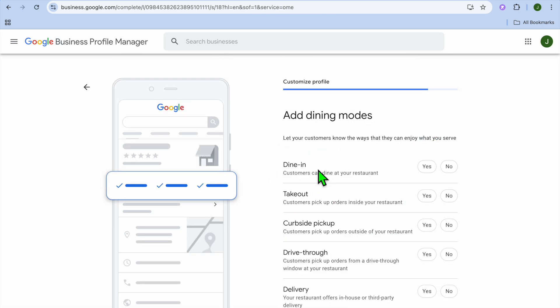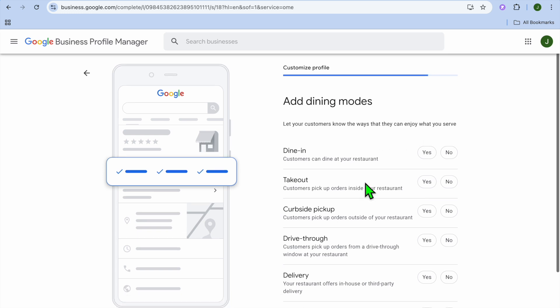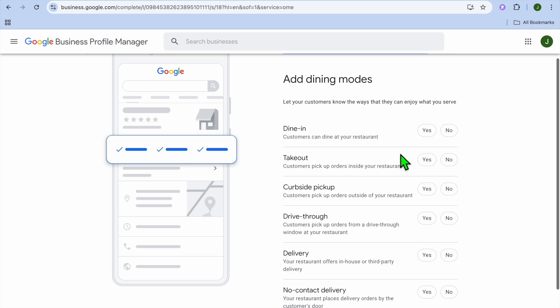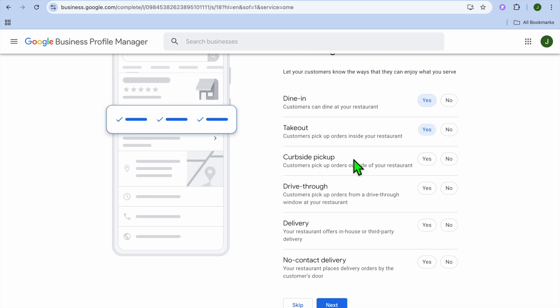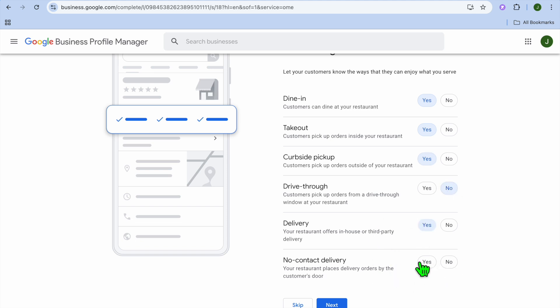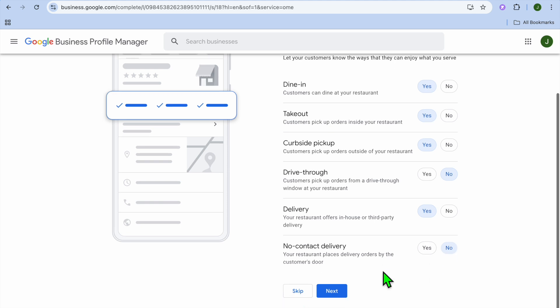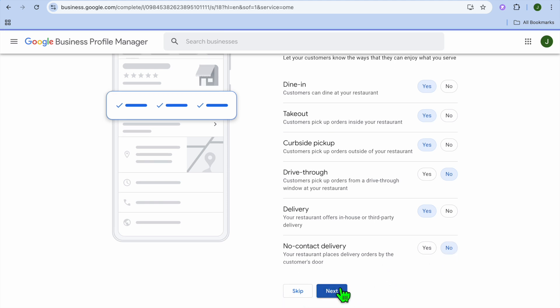After you have added it in, you can see add dining modes. Let your customers know the ways that they can enjoy what you serve. Will they be able to dine in? Will you be offering takeout? Curbside pickups? Drive-through option? Delivery? No contact delivery? You can select that right there. Once you're finished, you'll tap on next.